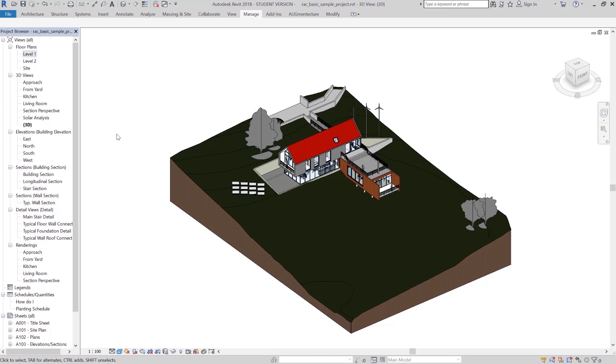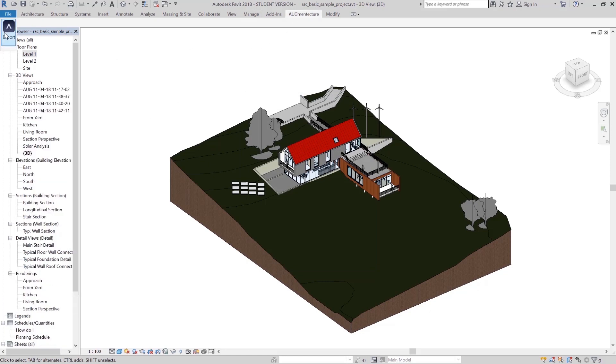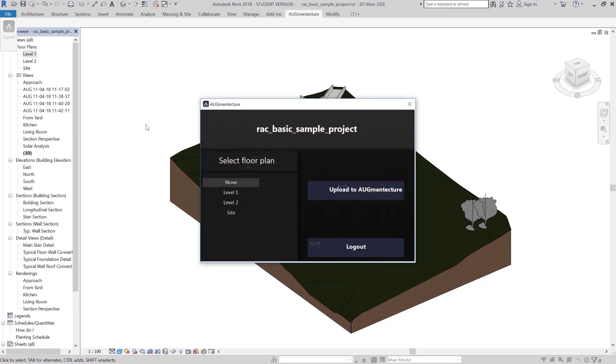To begin the export process, go to the Augment Texture tab and click on the Aug Export component. Once the exporting window appears, you have the option to select one of the plans as your reference image or marker.